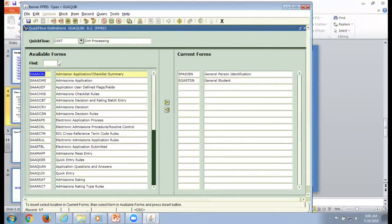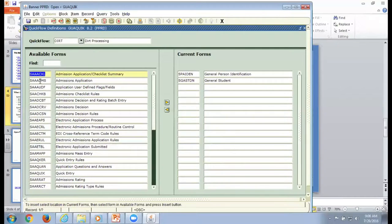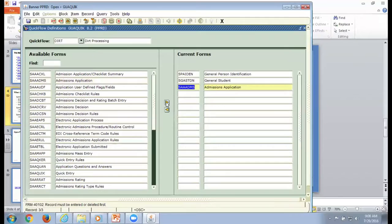The first thing I do when working with DIRT is go to SPAIDEN to see the record date. So I'll type in SPAIDEN. Then I go to SGASTDN, so I type that in as well. I know there's another form I go to — I don't remember the exact name, but I know it starts with SAA and it's admissions. So I'll go over and search for it in the available forms. When you're in that area, hit enter to search and it will bring up matching forms.